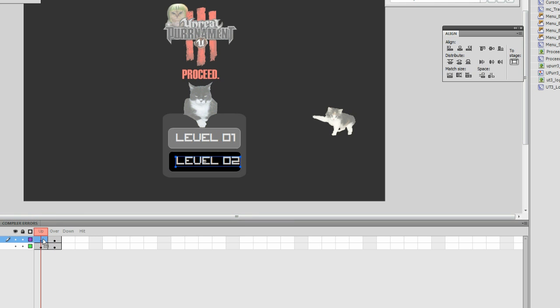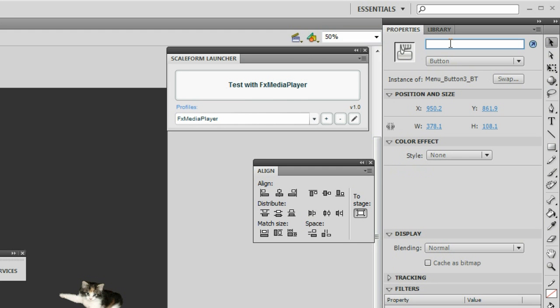When you duplicate buttons or swap them, they will not have an instance name associated with them, so go to their properties and make sure that you name them something significant.